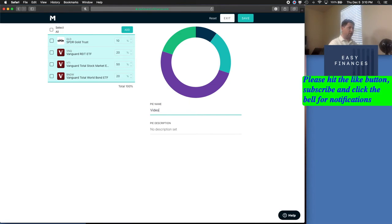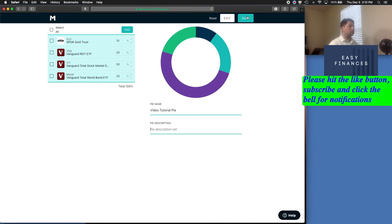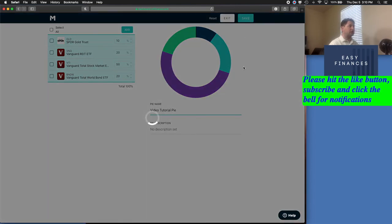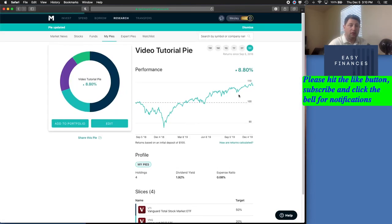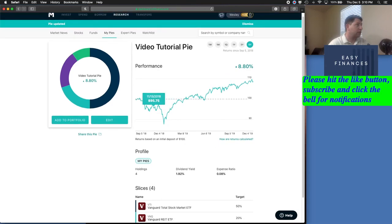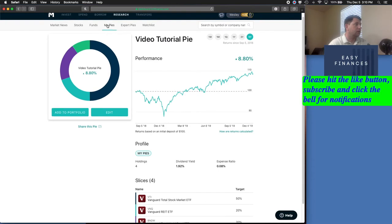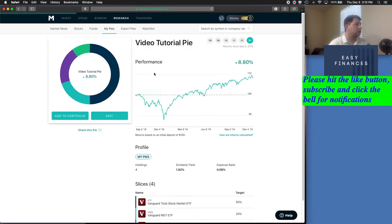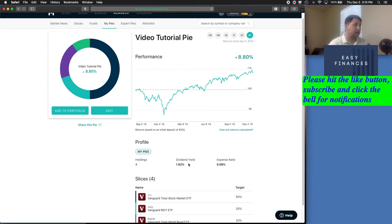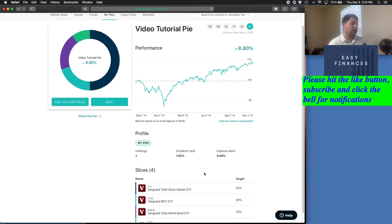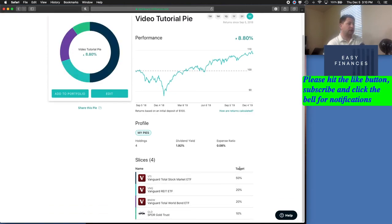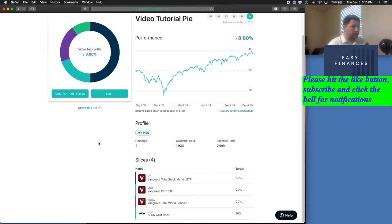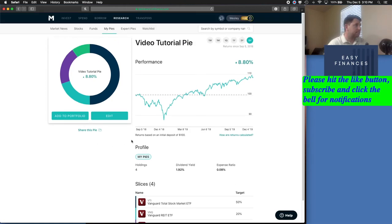You can change the name of the pie down here. Let me say video tutorial pie. You can give it a description if that's what you want. And you just hit save. And that makes your pie. And you'll always be able to find that pie. When you hit my pies, you got it right here. If you wanted to add it to a portfolio, you could. And it's that easy. It gives you all the information you need. You got four holdings here. It tells you the target percentages. And when you added that to your portfolio, you would be able to go ahead and fund that.